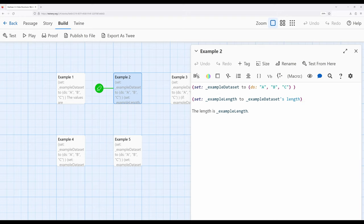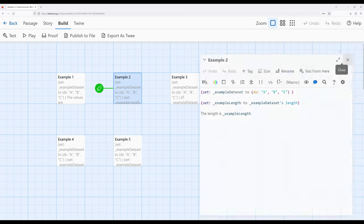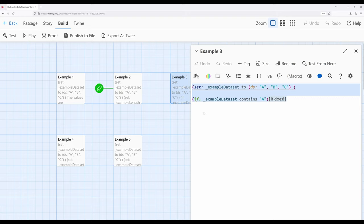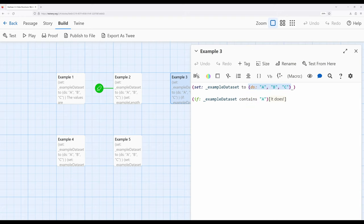So far we said we can create data sets using the ds macro, and we can get the number of entries within that. What if we wanted to do more? We saw with arrays that potentially we could get random entries from the array — we can't do that with data sets. Because we don't know the position of the data, we can't get a random entry. So random is not part of what we use with data sets. However, what is part of data sets is sometimes we want to know: is something in that set? We can use the keyword 'contains', which we also saw with arrays, to test if something is in that set or not, and then do something with it.